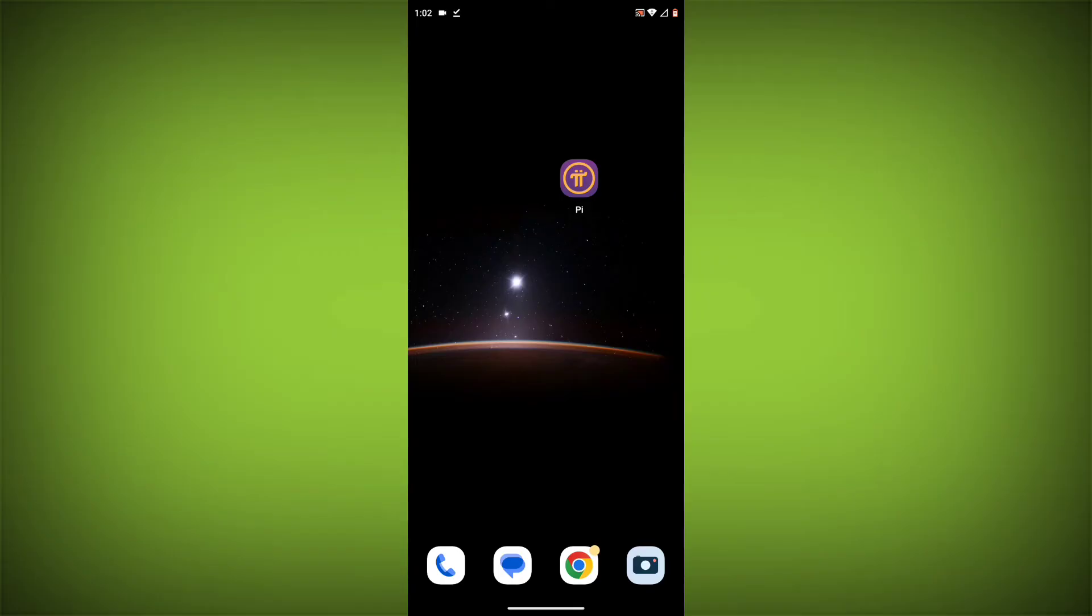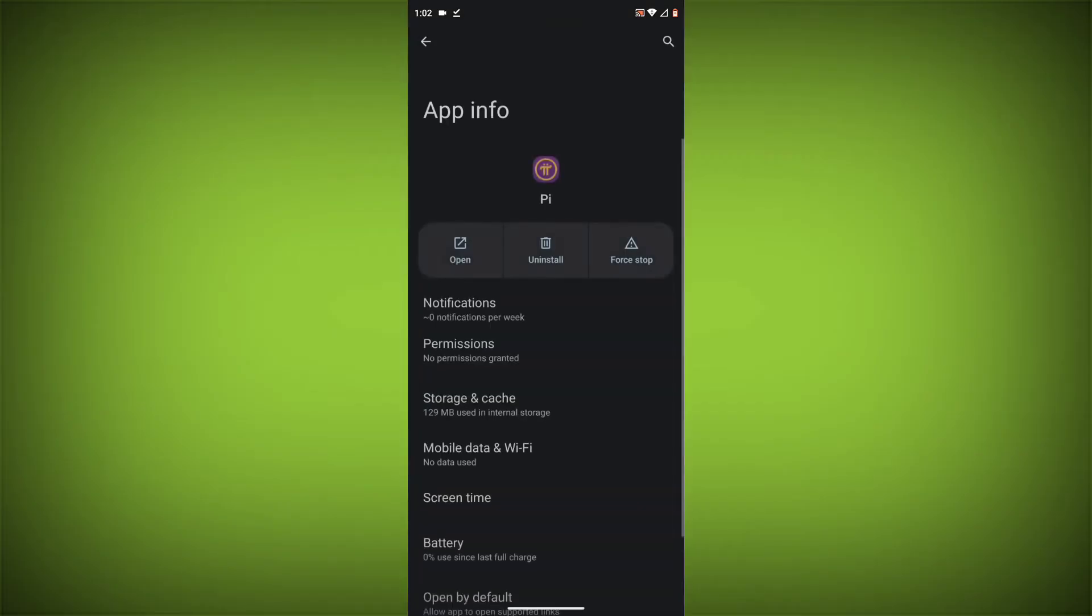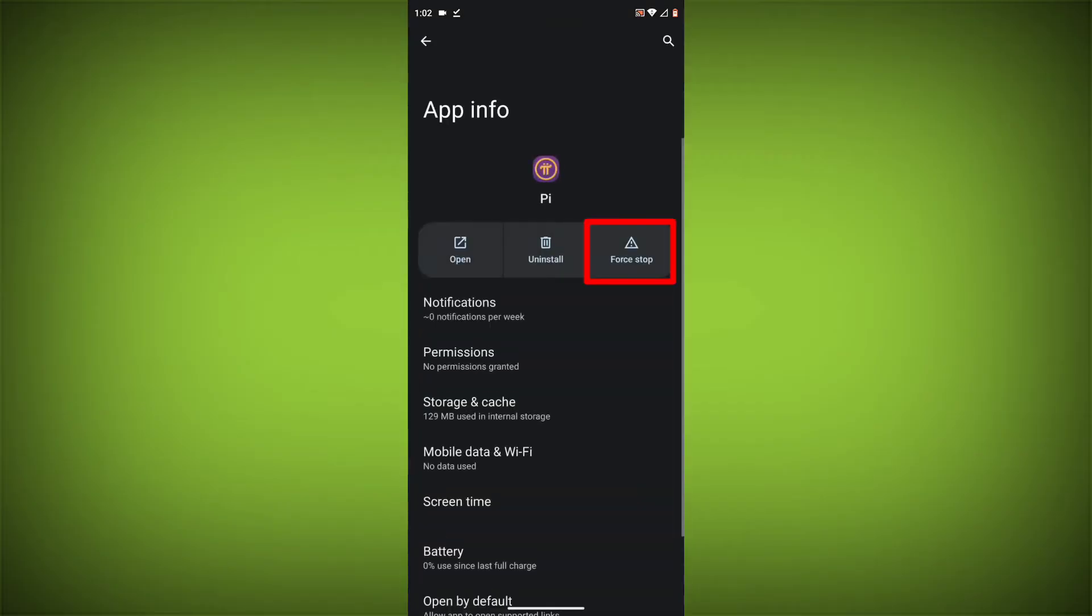To clear the app cache and data, long press on Pi Network App, then click on App Info, then click on Force Stop.